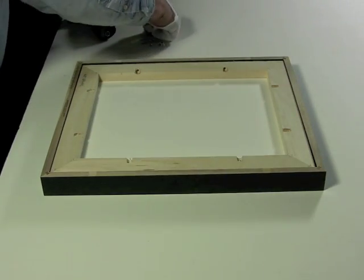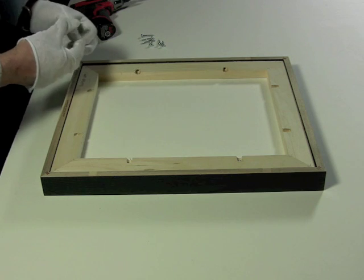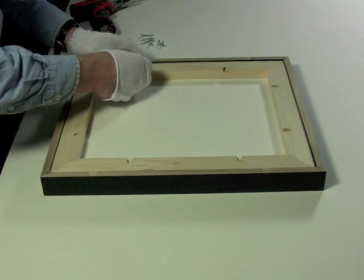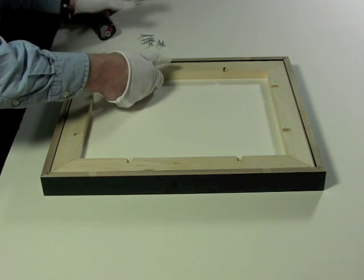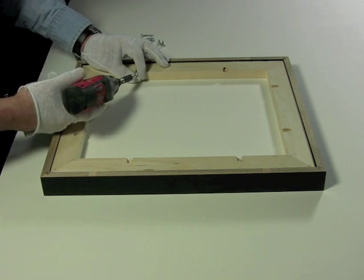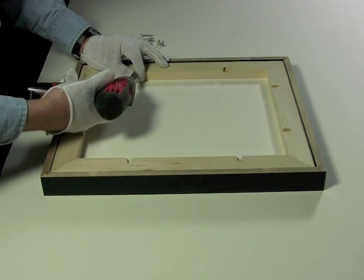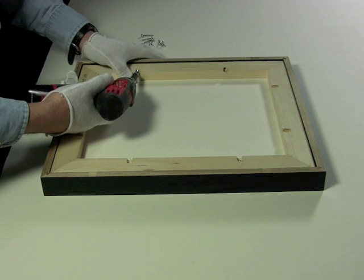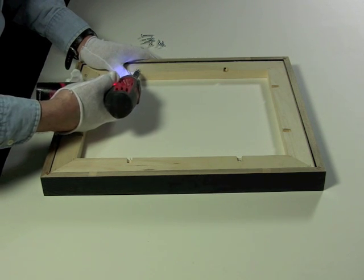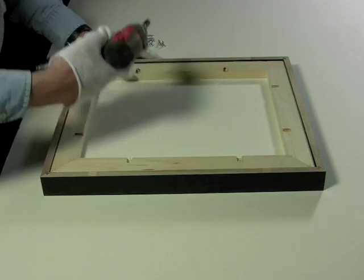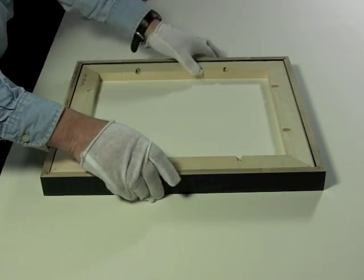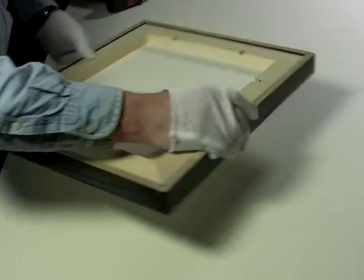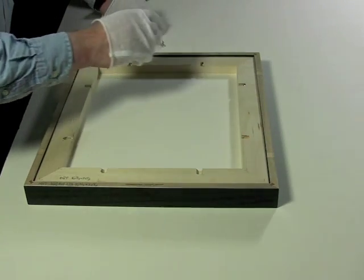We recommend installing the first screw and then rotating the frame before you install the second screw. Nothing is perfectly square. By rotating the installation of the screws, you are ensuring that one side is not creating tension on the other side. This concept is similar to stretching a canvas on bars.